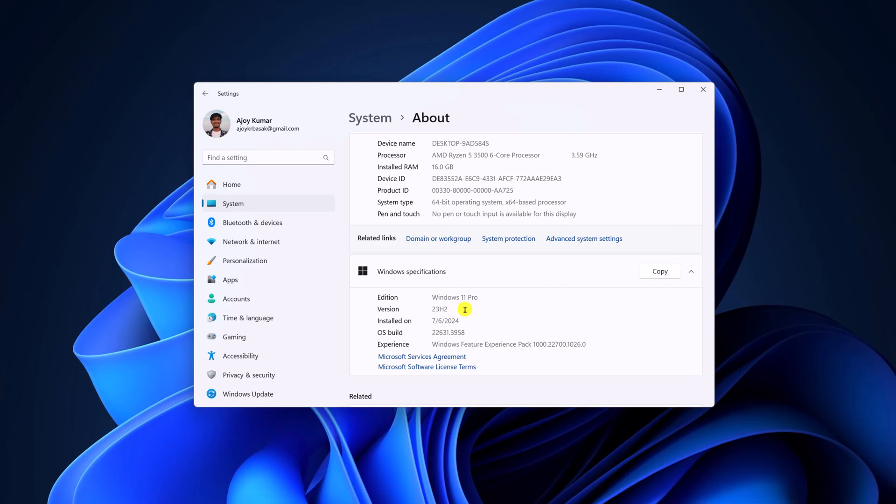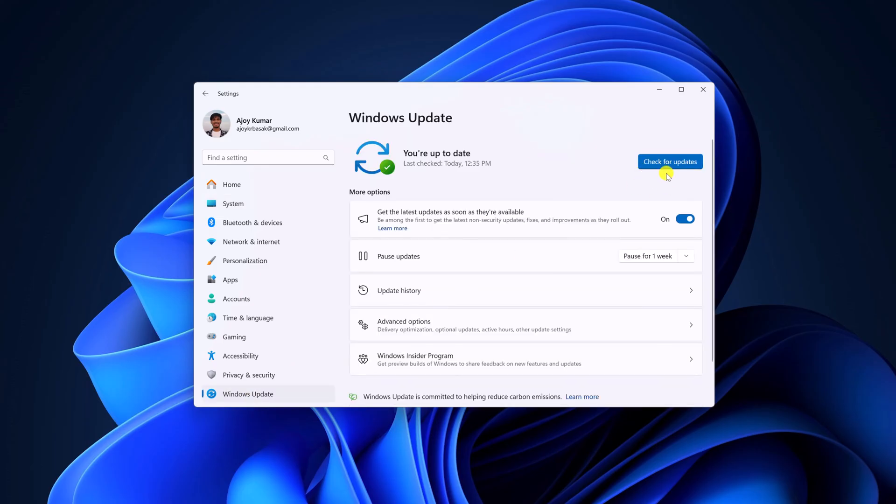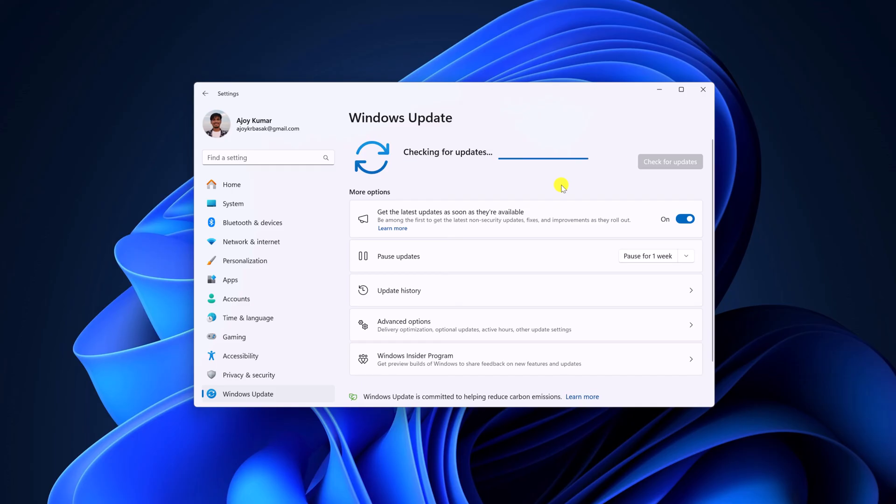For that, click on Windows update, then click on check for updates. If there is any update available, simply download it and install it on your system.